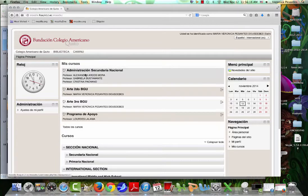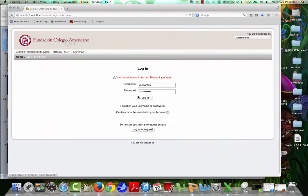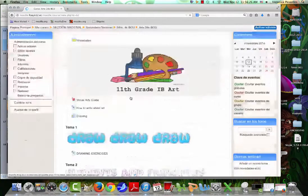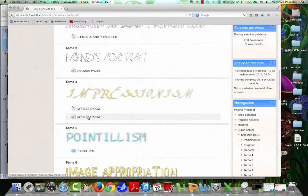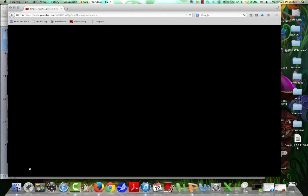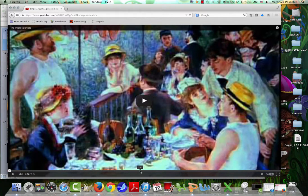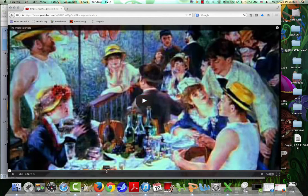We'll see a little bit more about the technique tomorrow in class. To finish up, I want you to go on your Moodle page for our class, go down, and look for 'Impressionism.' There's a video posted there that gives you a little bit more of the history and talks more in depth about the artists involved and more about the technique, to clarify anything you didn't understand or aren't clear on. We will talk about this tomorrow.